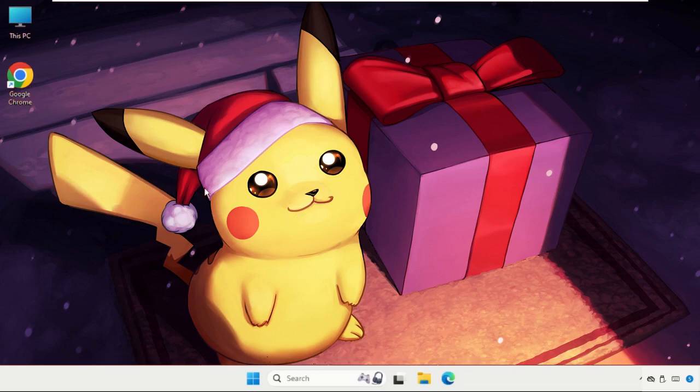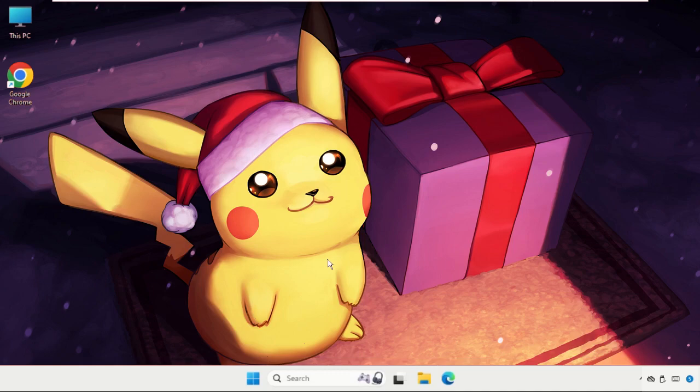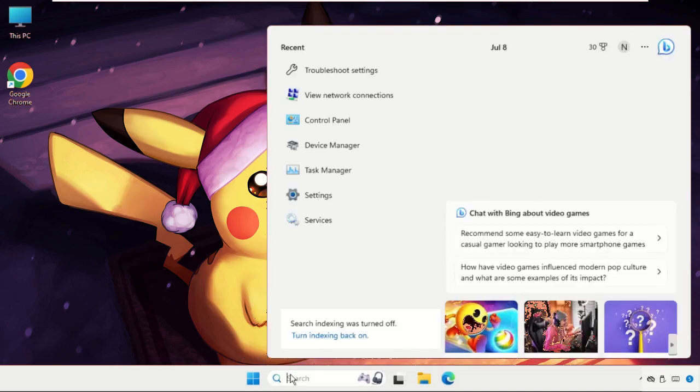This solution is also applicable for any applications which you're having problems with. In the first step, go to the search bar and type here troubleshoot settings.